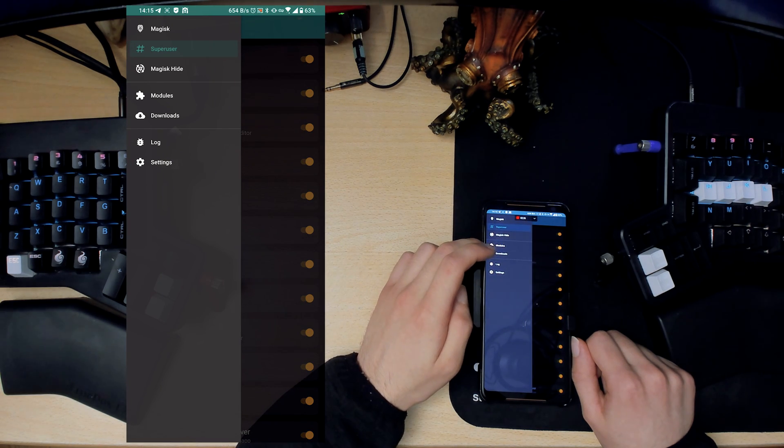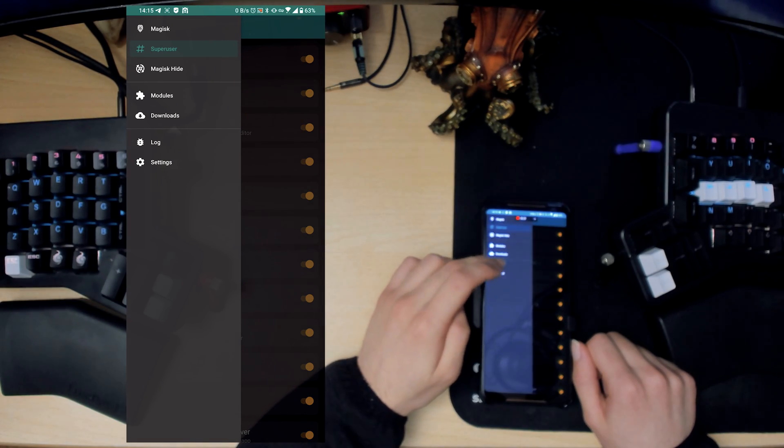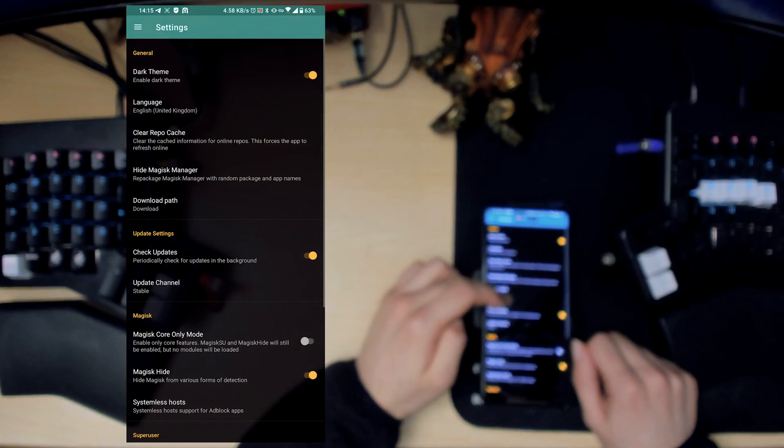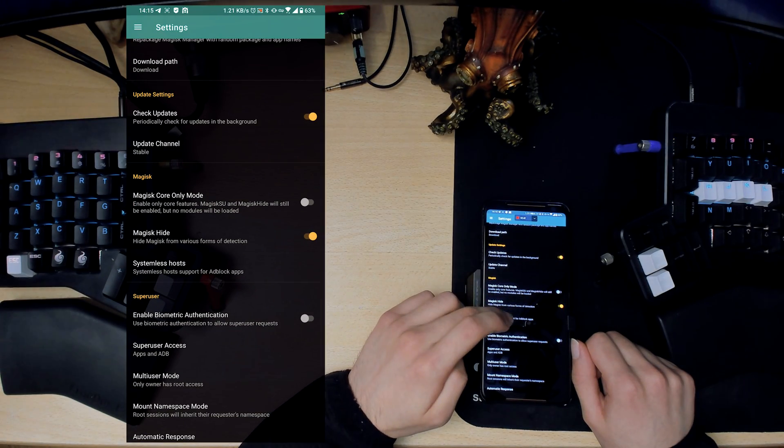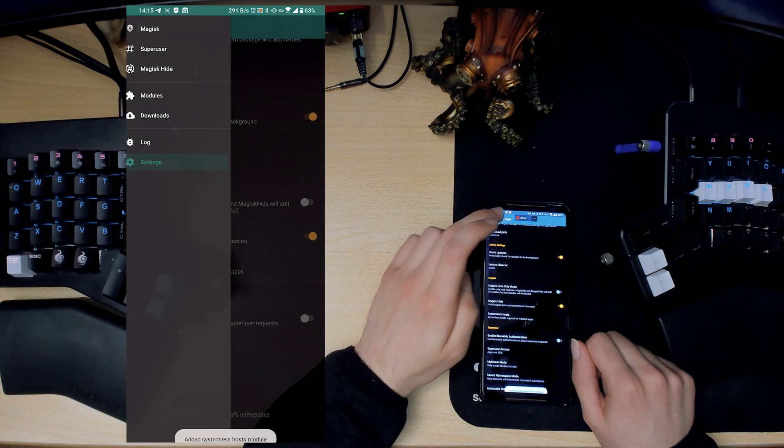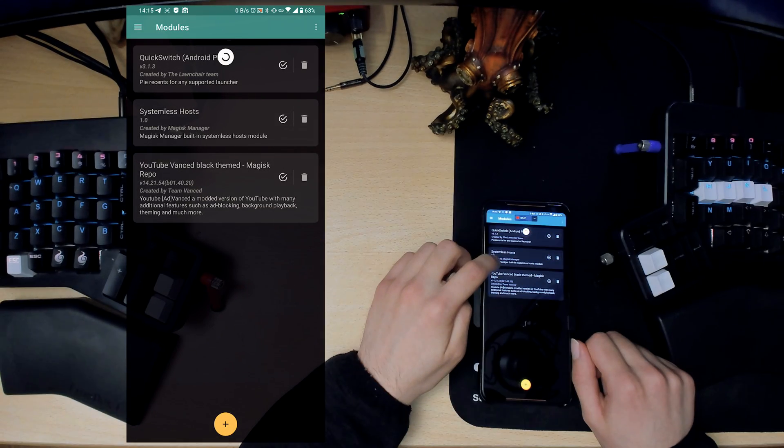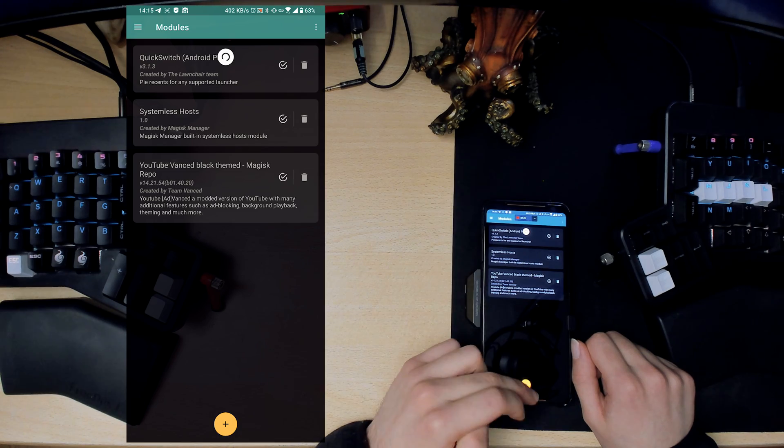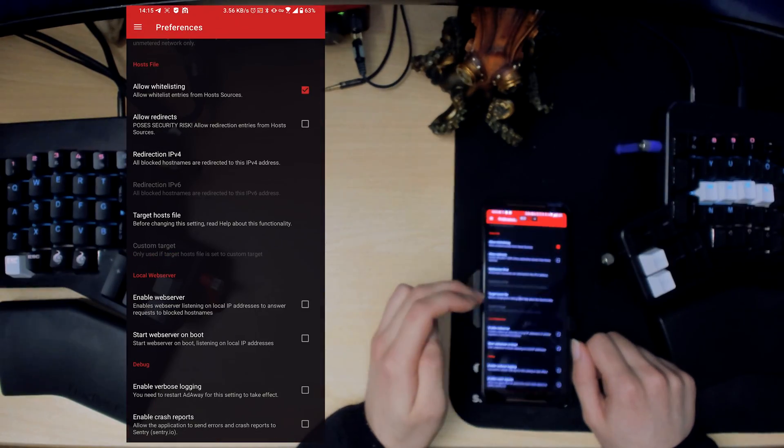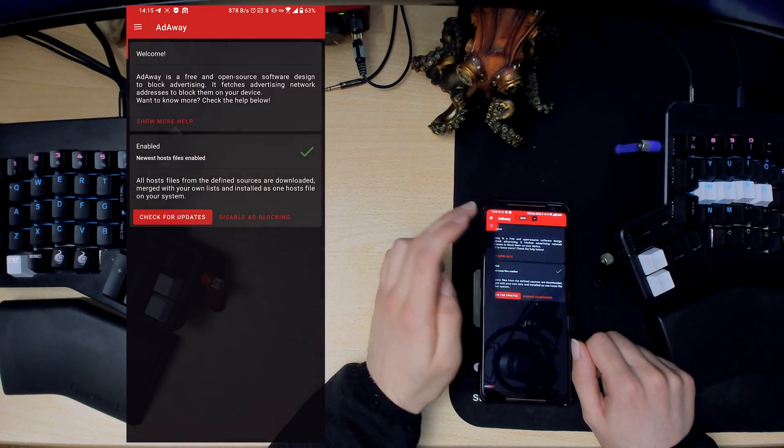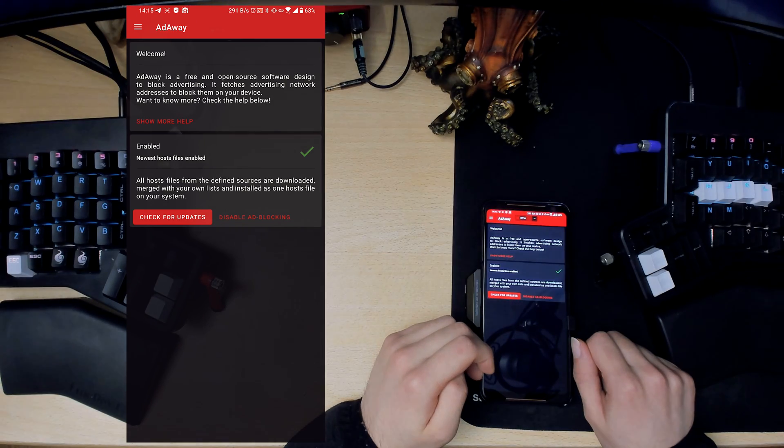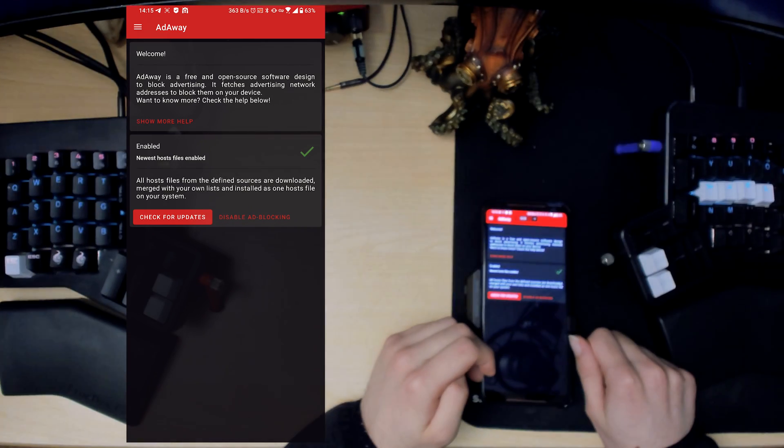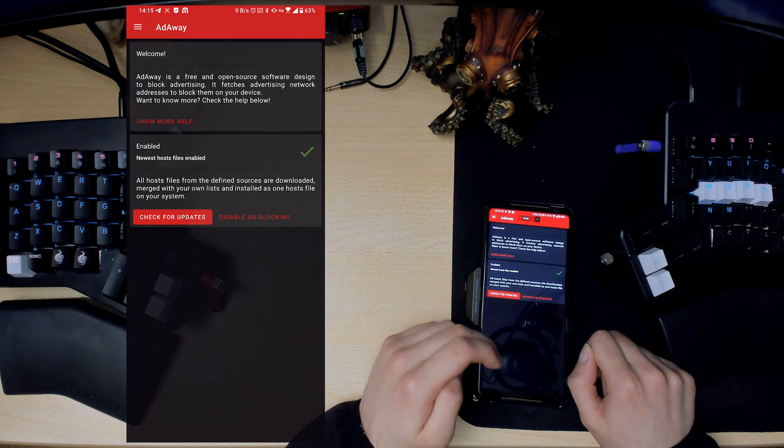Magisk in itself has a bunch of cool stuff. What you want to do is enable systemless hosts. You could just click on that and it will create a module by itself. If you're doing this for the first time, you should reboot. This will allow AdAway to basically work without modifying your system partition, which is great.